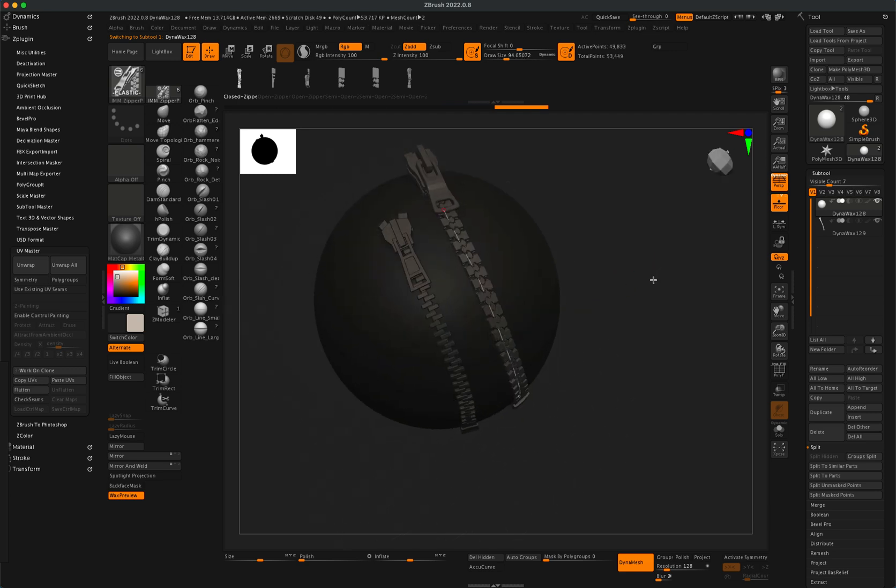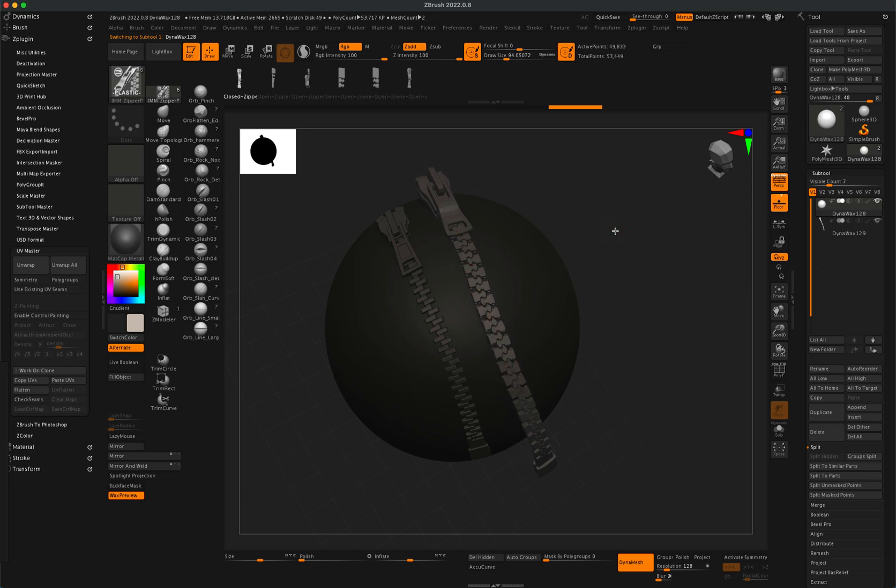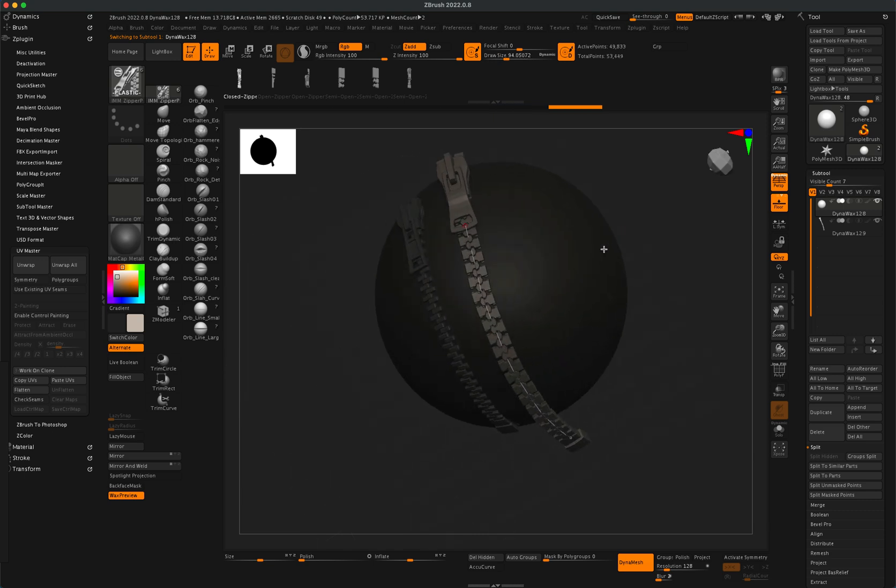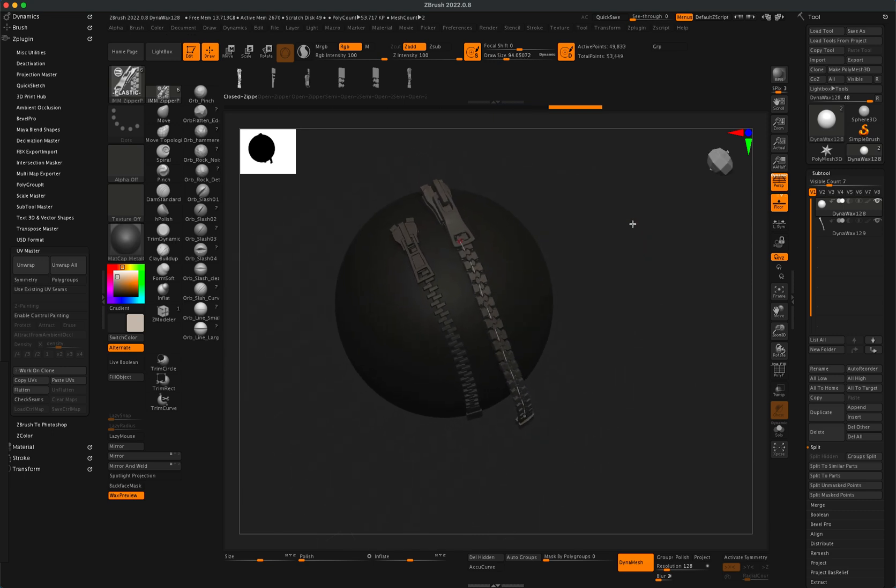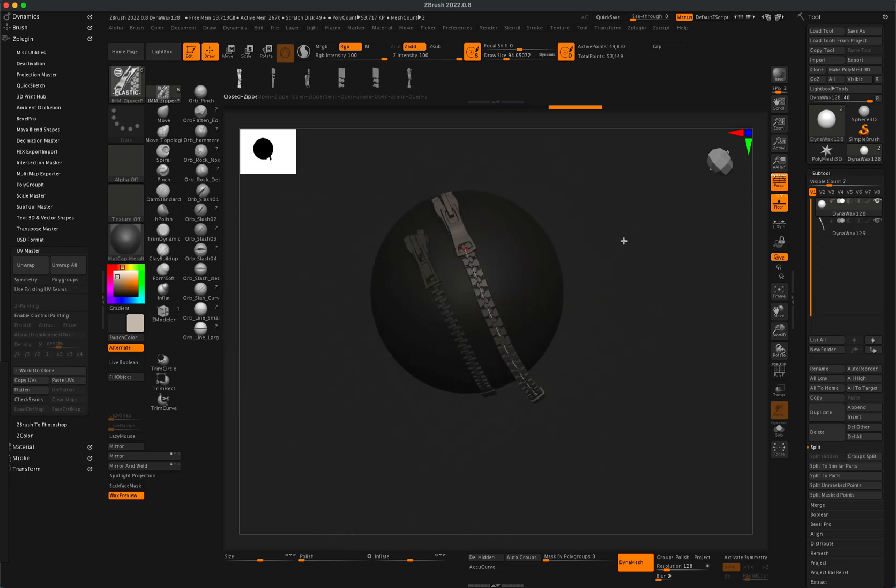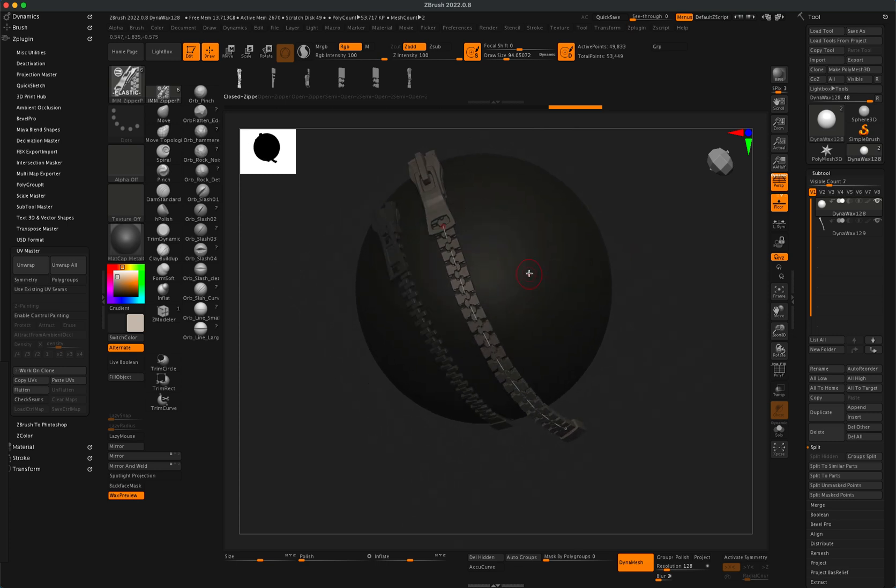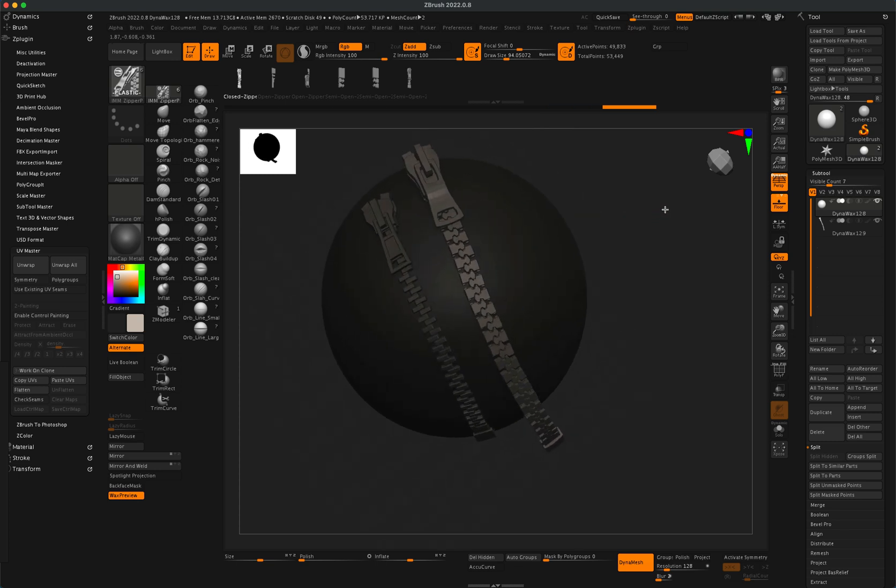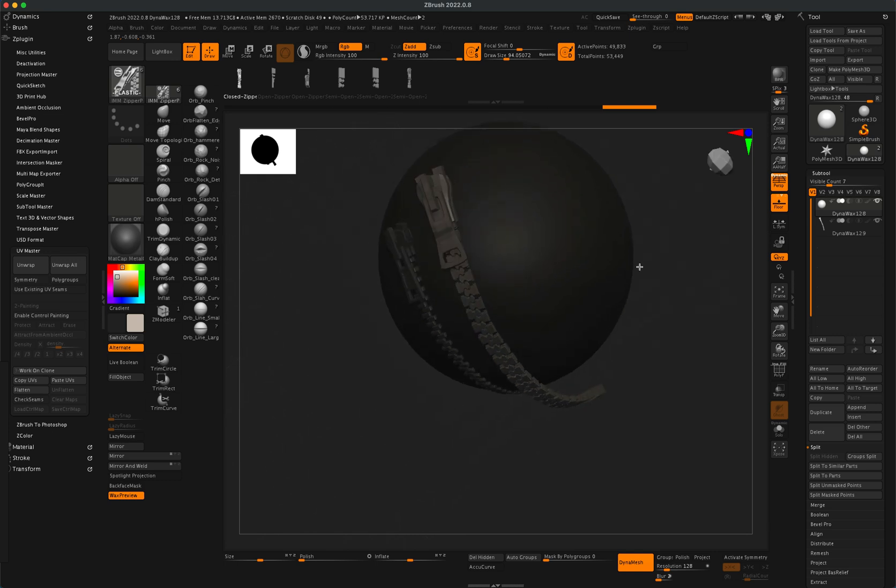All right. And you can see that this is a slightly different pattern of the zipper, but the bottom line is it's very simple. All you need to do is simply drag it. I'm going to again tap to commit and there you have it.